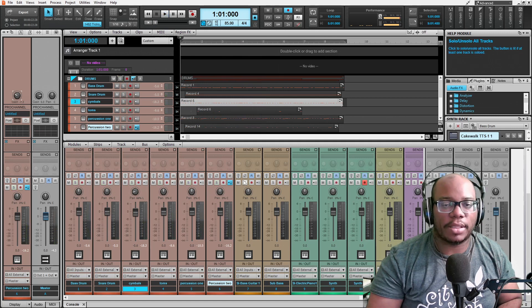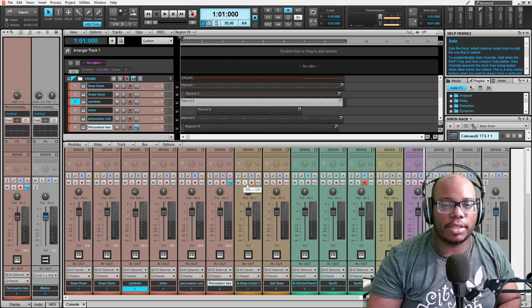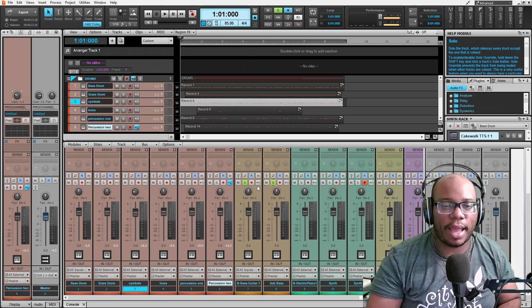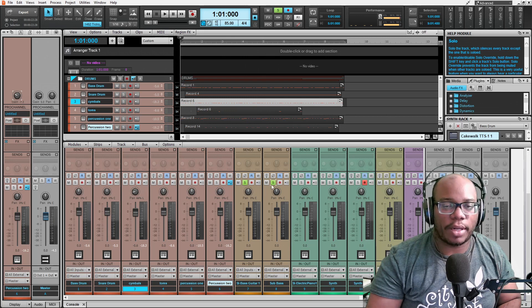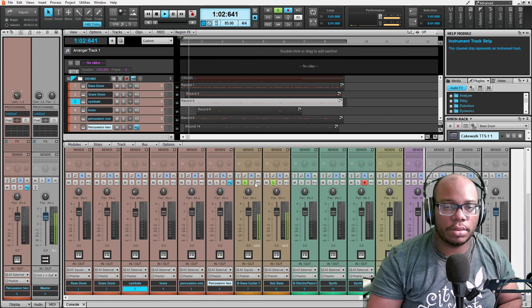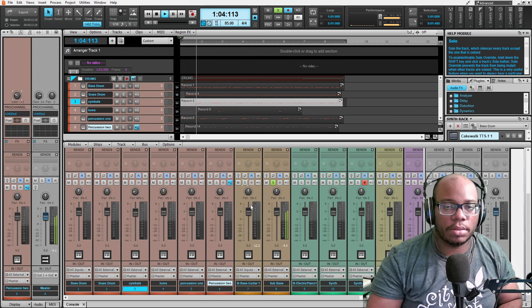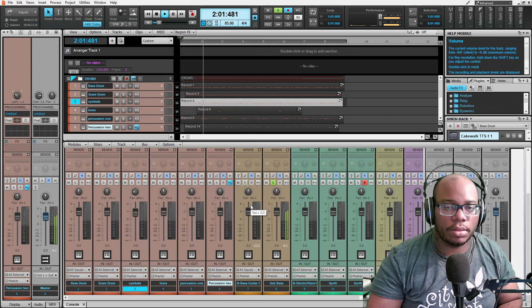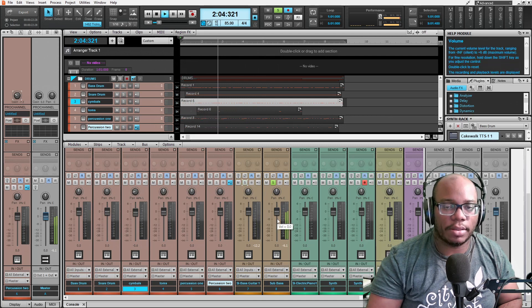Let's add in my bass guitar. I got two basses on here. I got a sub bass and I have SI bass guitar. This is my sub bass.